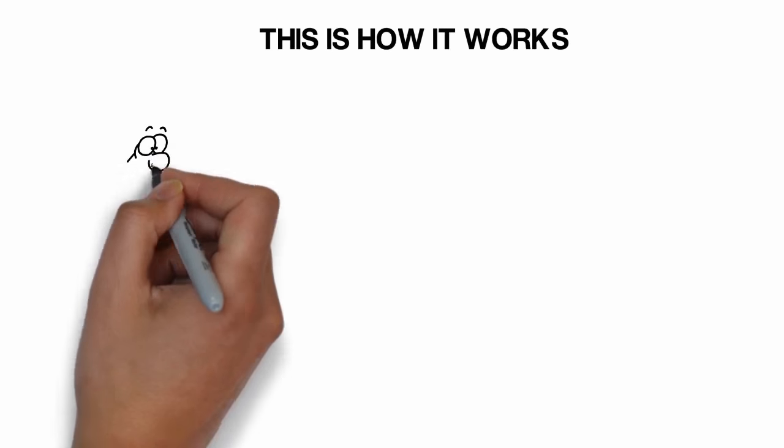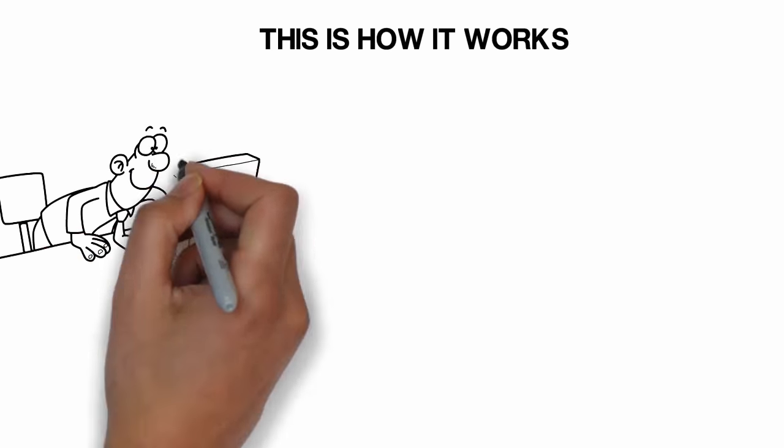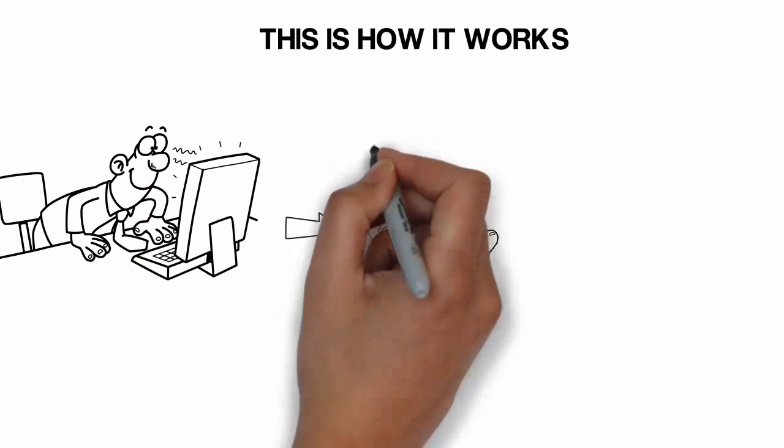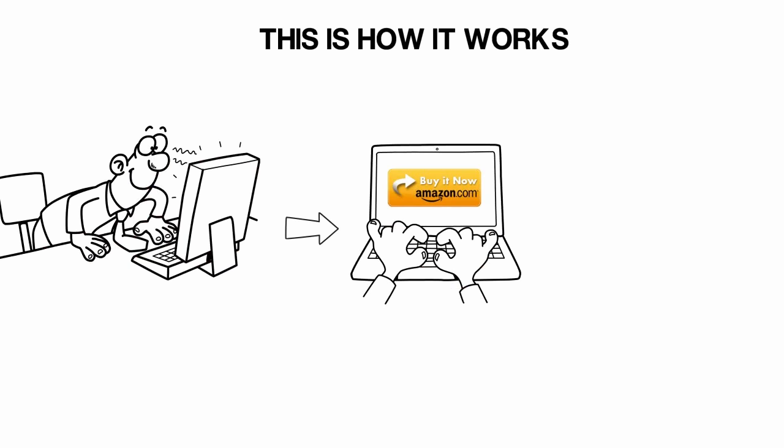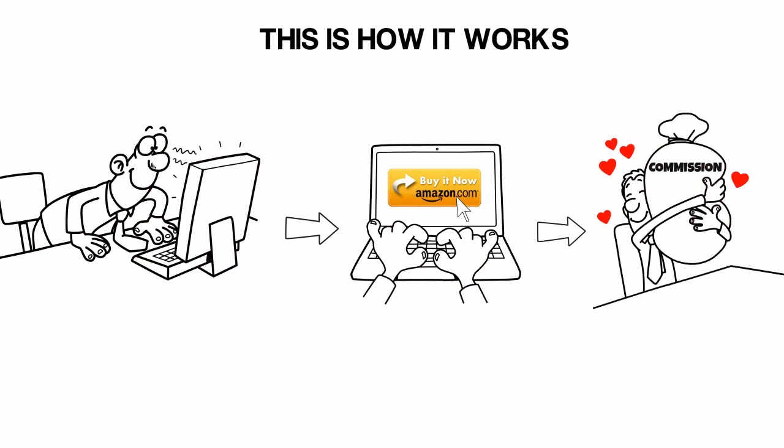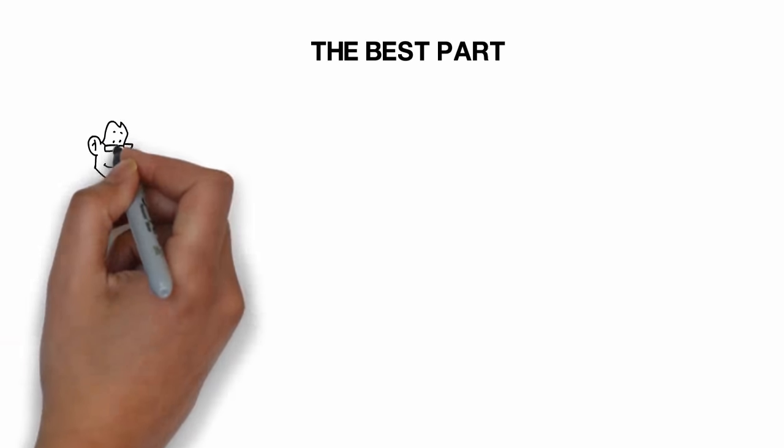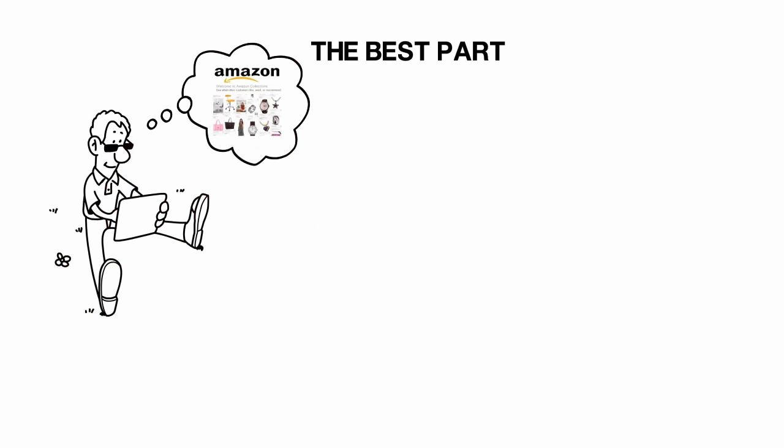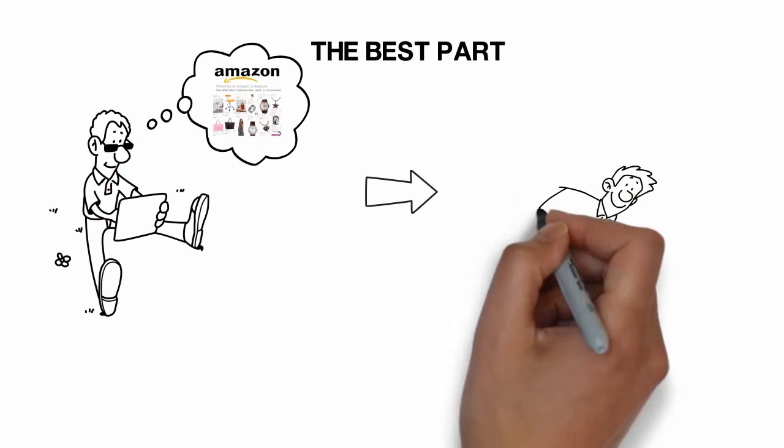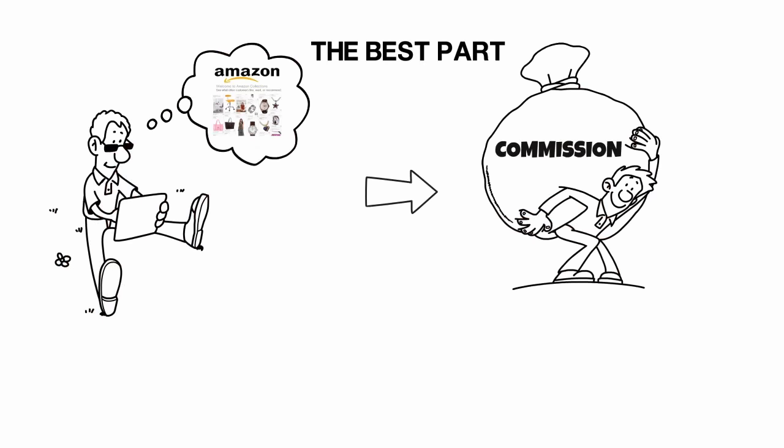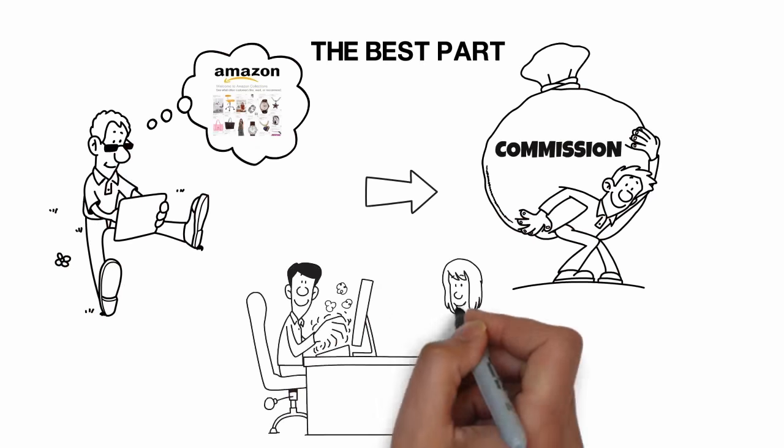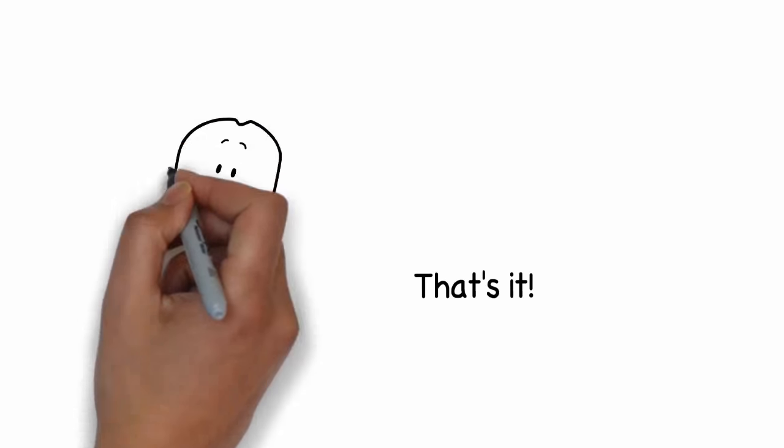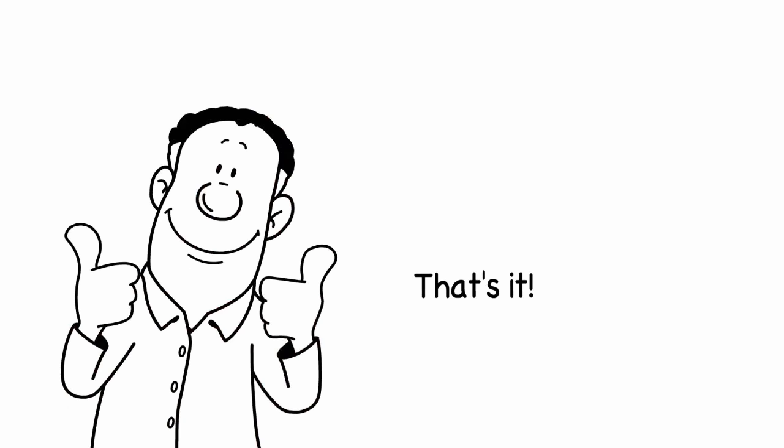This is how it works. A person visits your site and clicks on your affiliate link. This will take him to Amazon. Once he buys the product, you will get the commission. The best part about this is even if that person buys some other product, you will still get the commission. He or she just has to make a purchase within 24 hours.